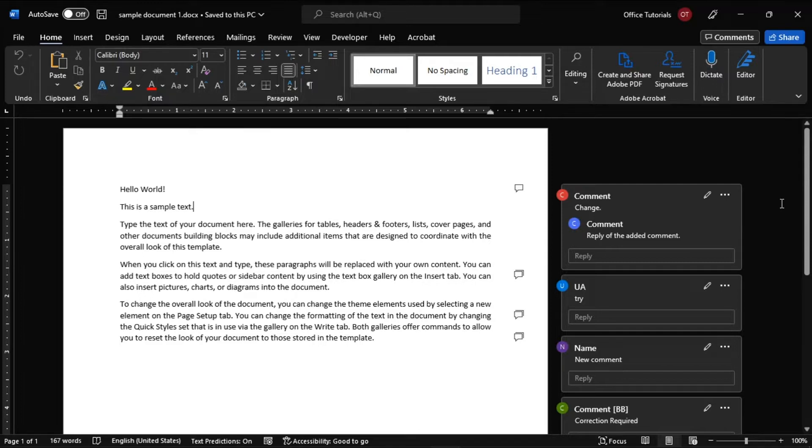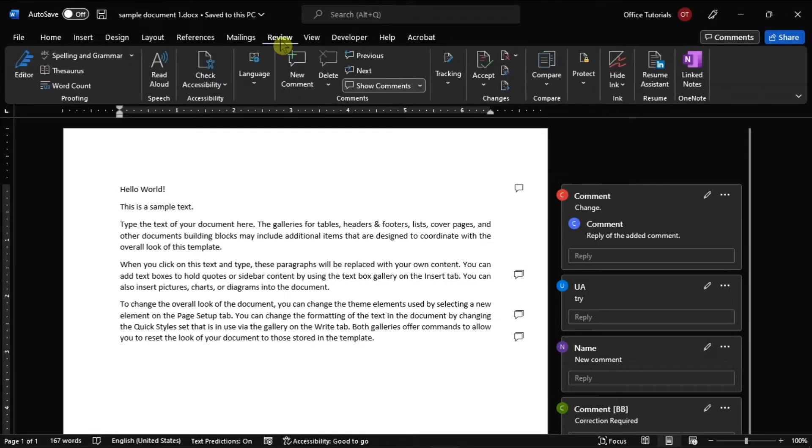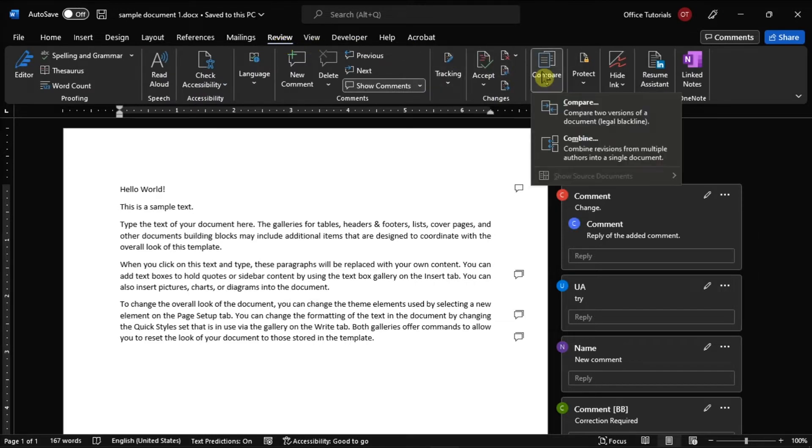To start, launch Microsoft Word and open the document you're currently working on. Then navigate to the Review tab, click the Compare option, and then choose Combine.